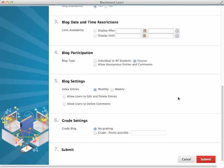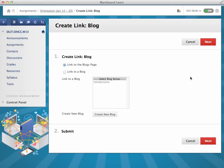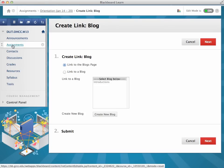But the advantage of doing the introductions in the blog is that you can go back easily and see them. Maybe encourage students to post a picture or some information about them. Pretty much this is an icebreaker activity.